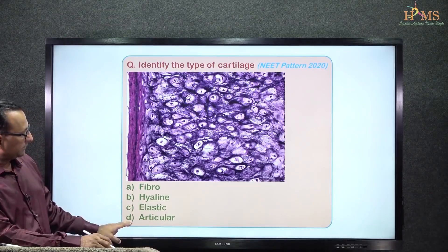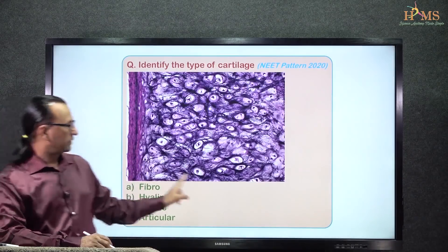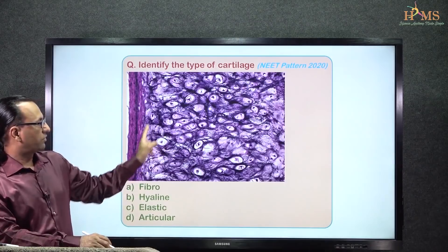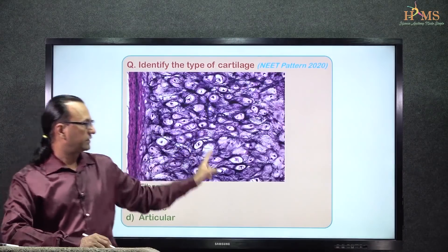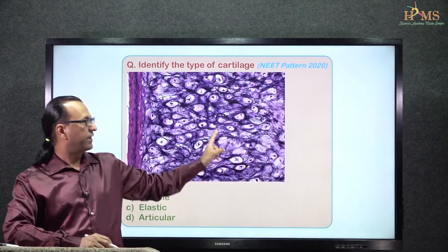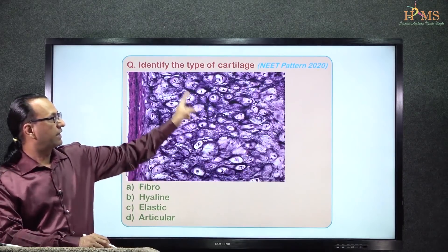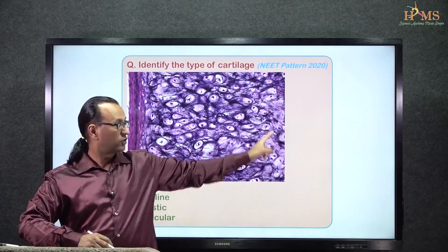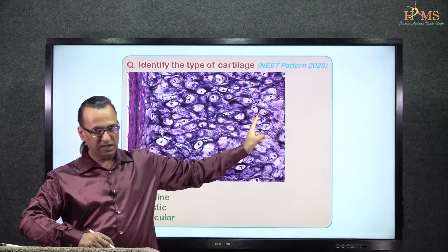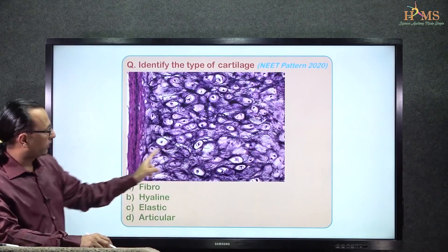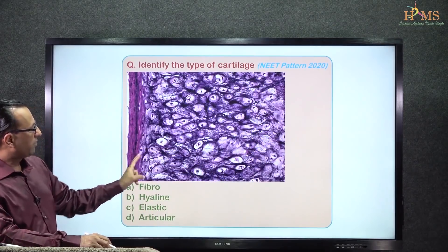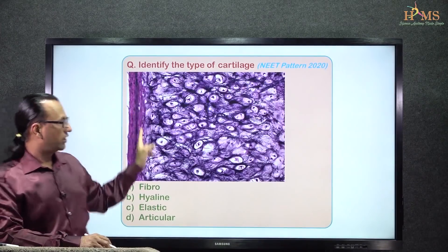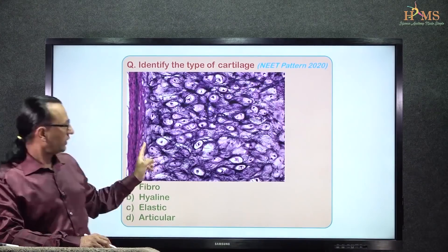As we see, this is a collection of chondrocytes with some fibers evident, and these are characteristically looking like elastic fibers. So it is elastic cartilage. You can also see the perichondrium here, with the outer fibrous layer and inner cellular layer.